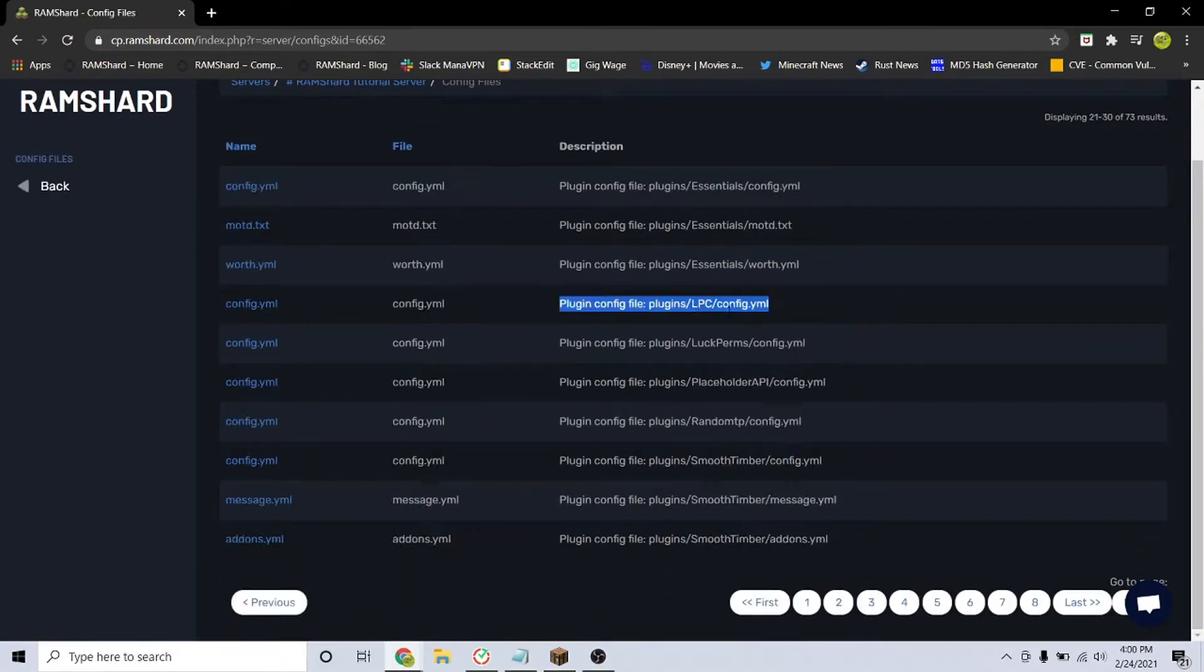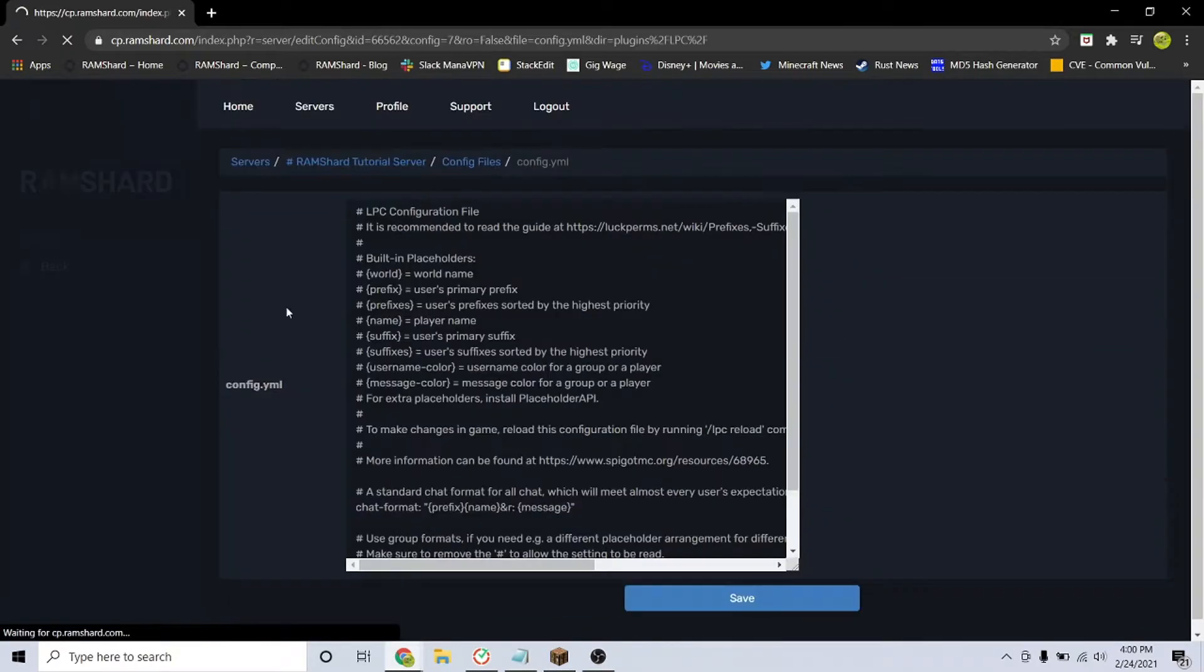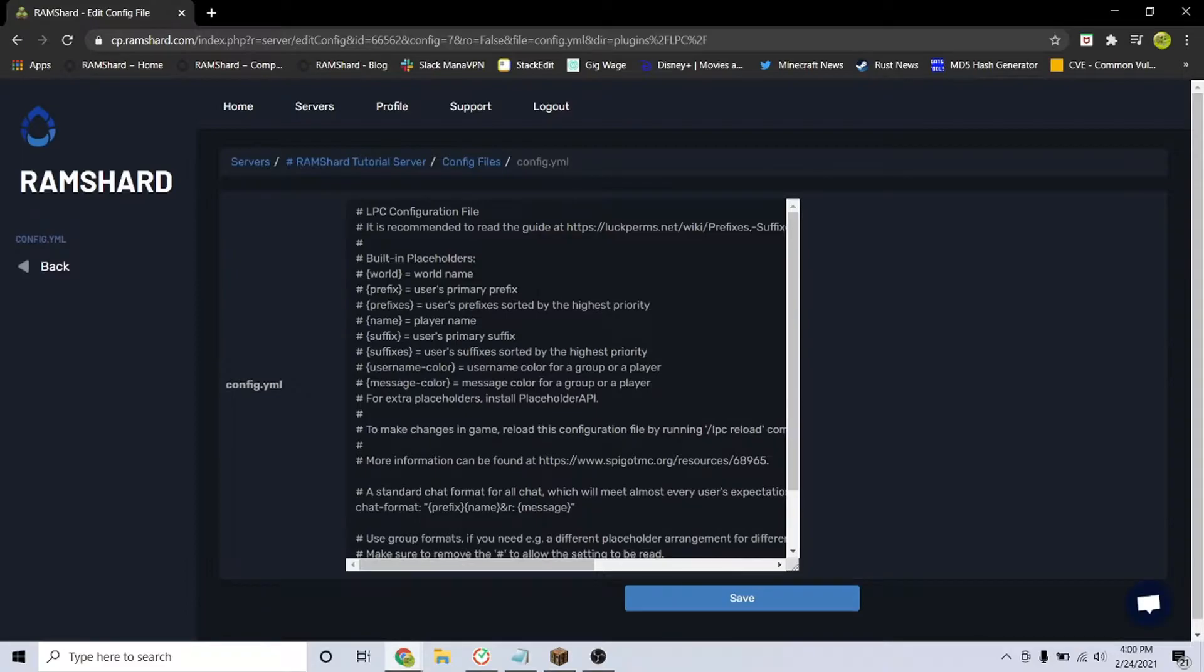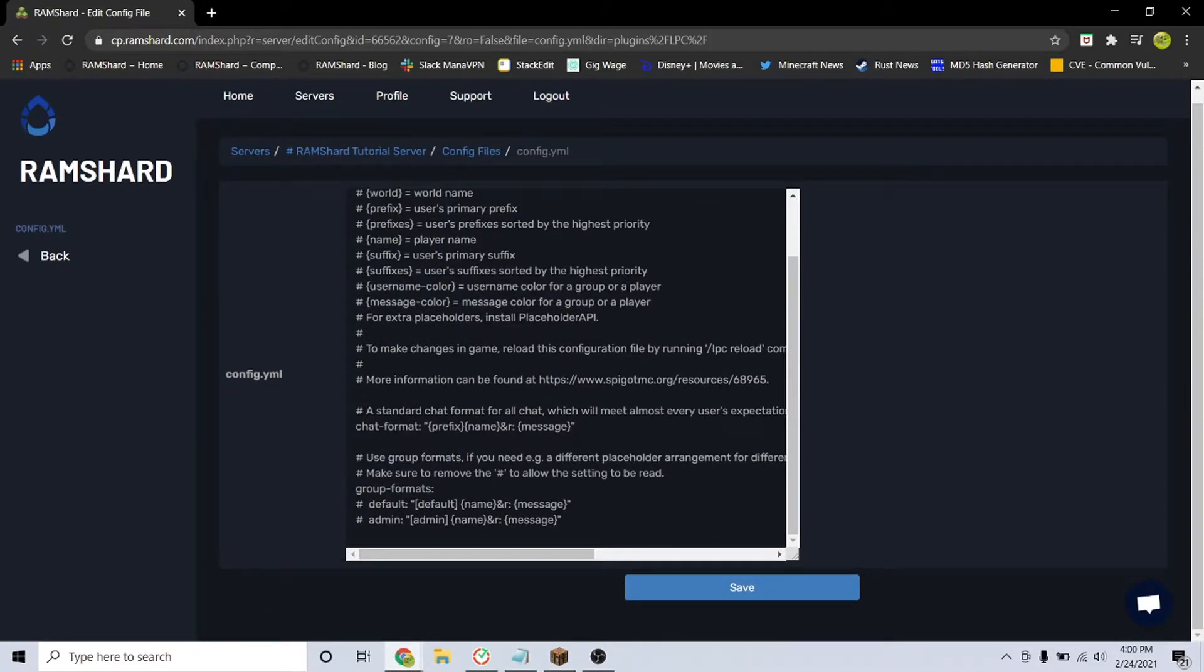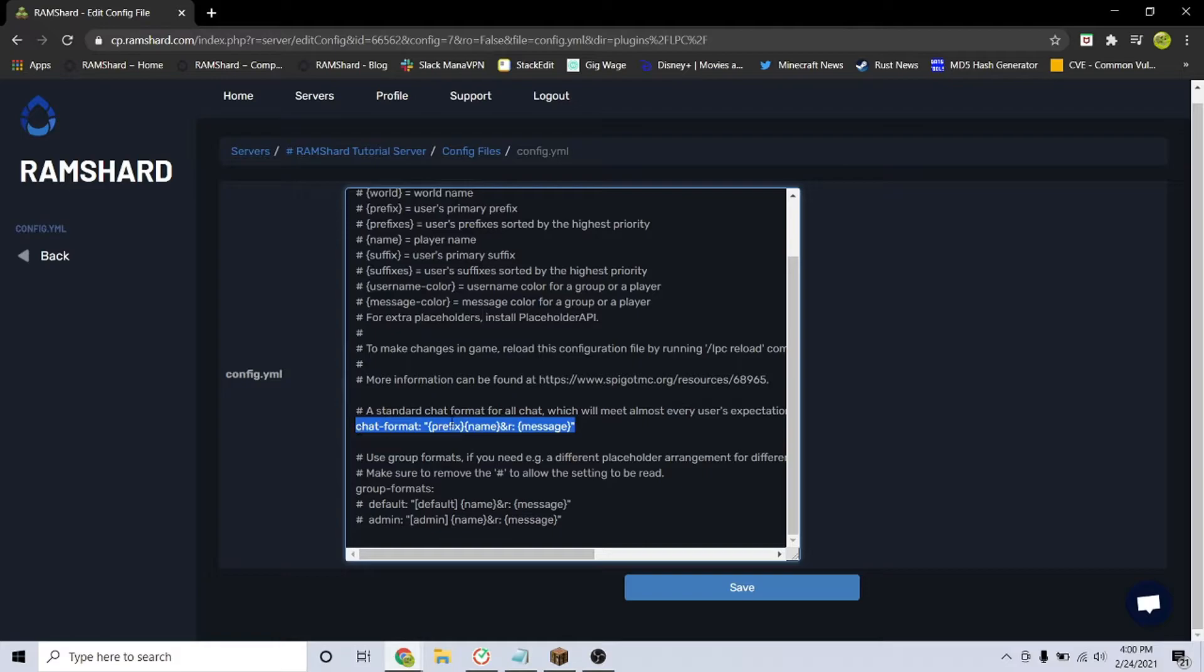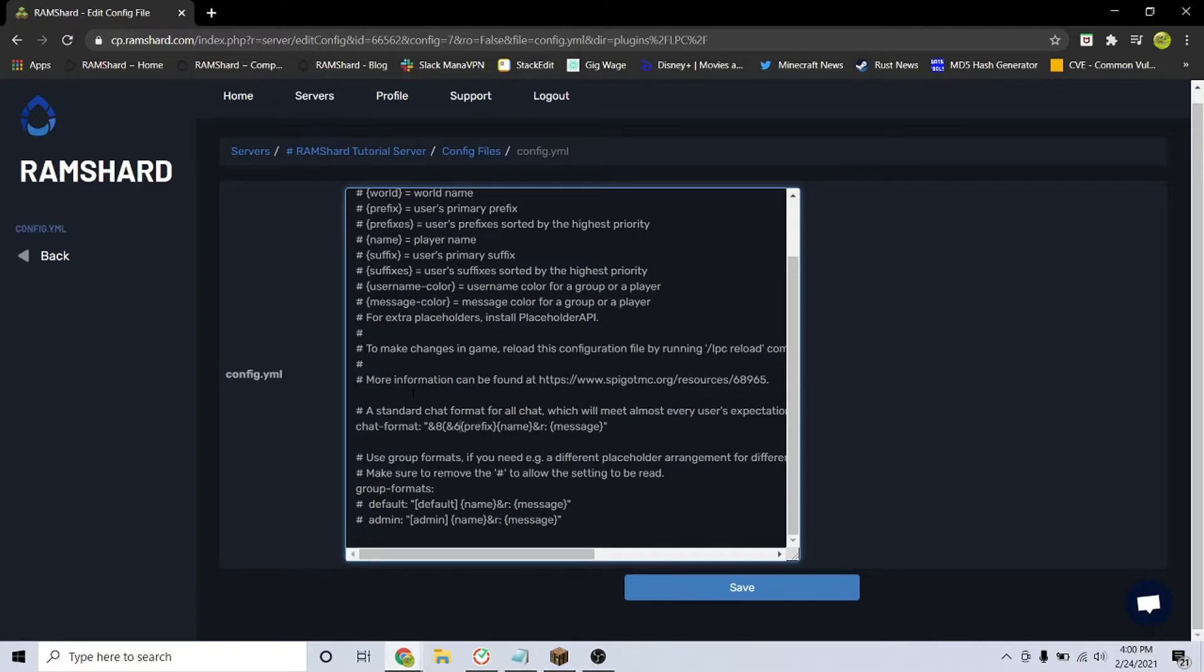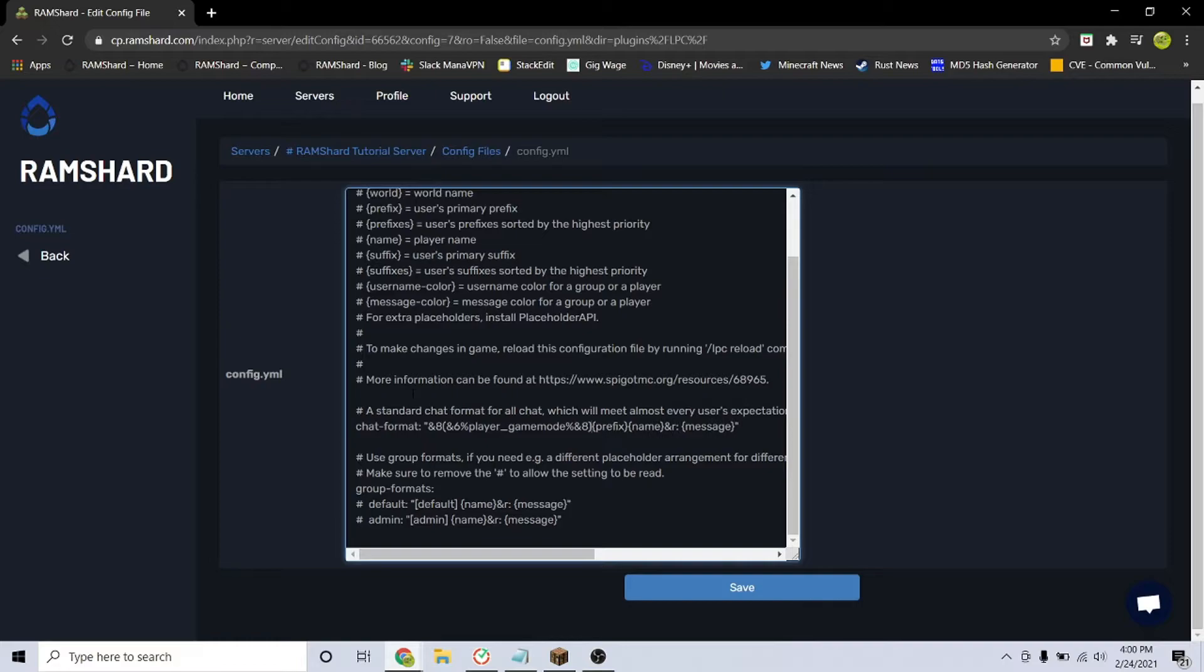Let's put it before the prefix like they have in the example. Click inside the quotation marks and enter &8 and then in parentheses &6%player_gamemode%&8. This will show what game mode a player is in and the text will be the color orange.